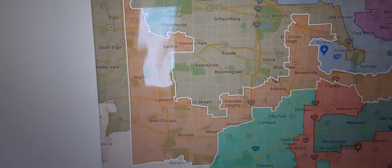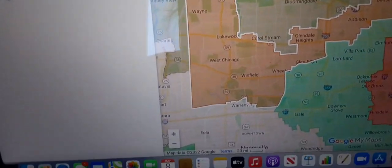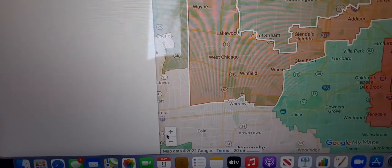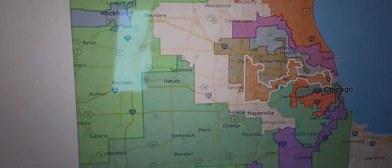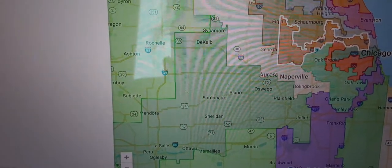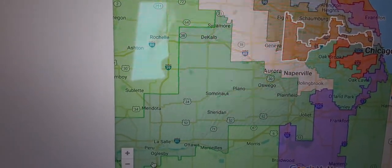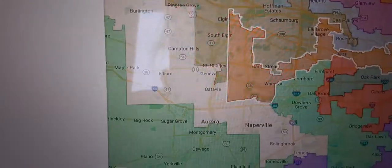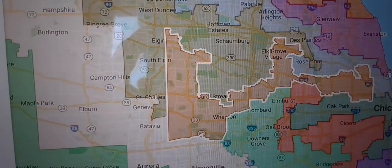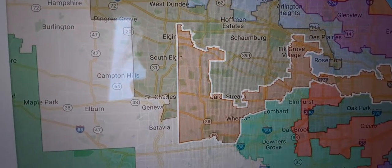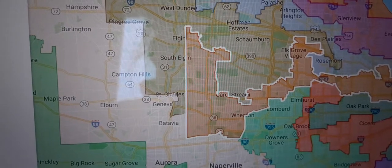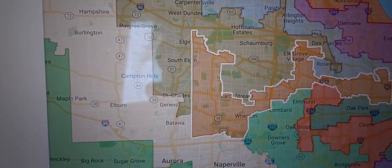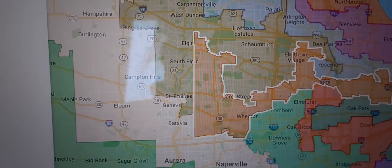It takes you to a map where you can zoom in and out. So there's the third district. And then to see details, just zoom in.